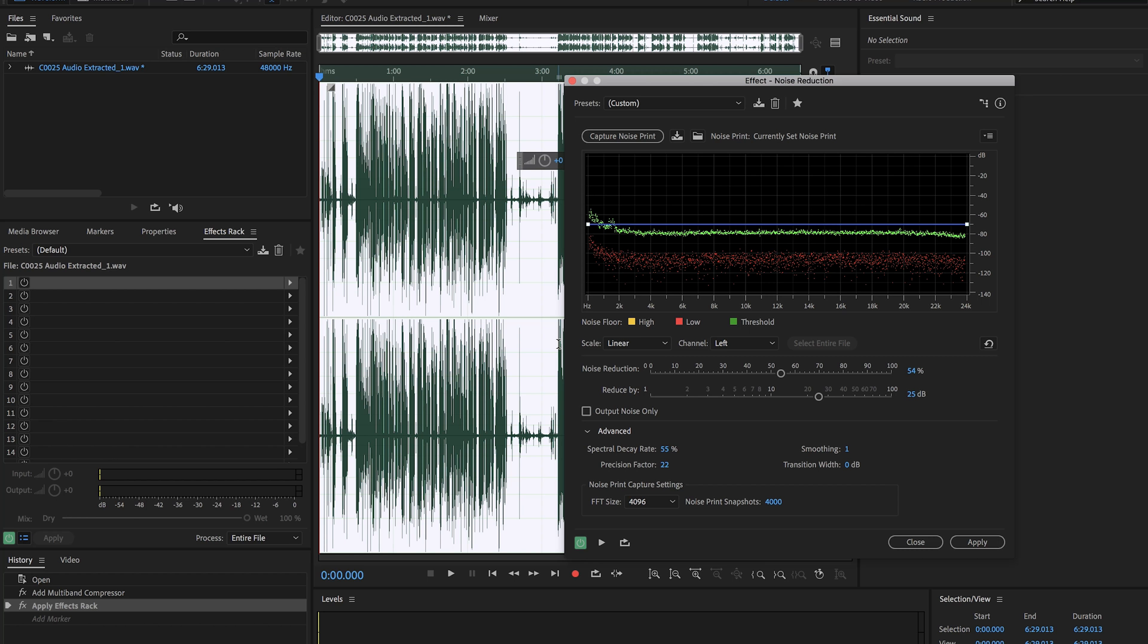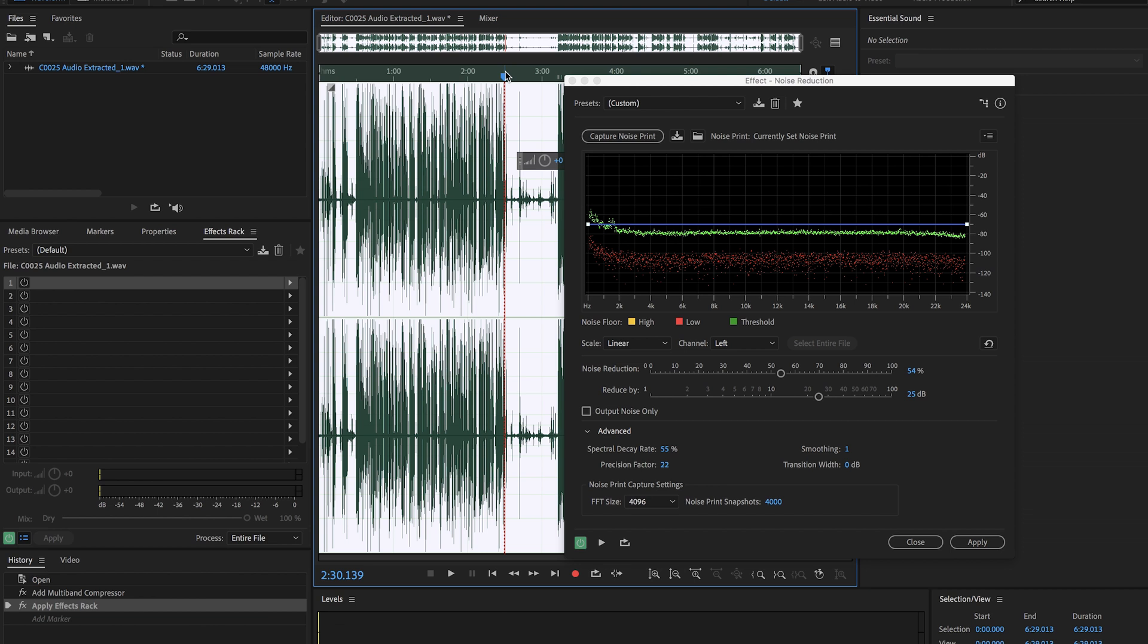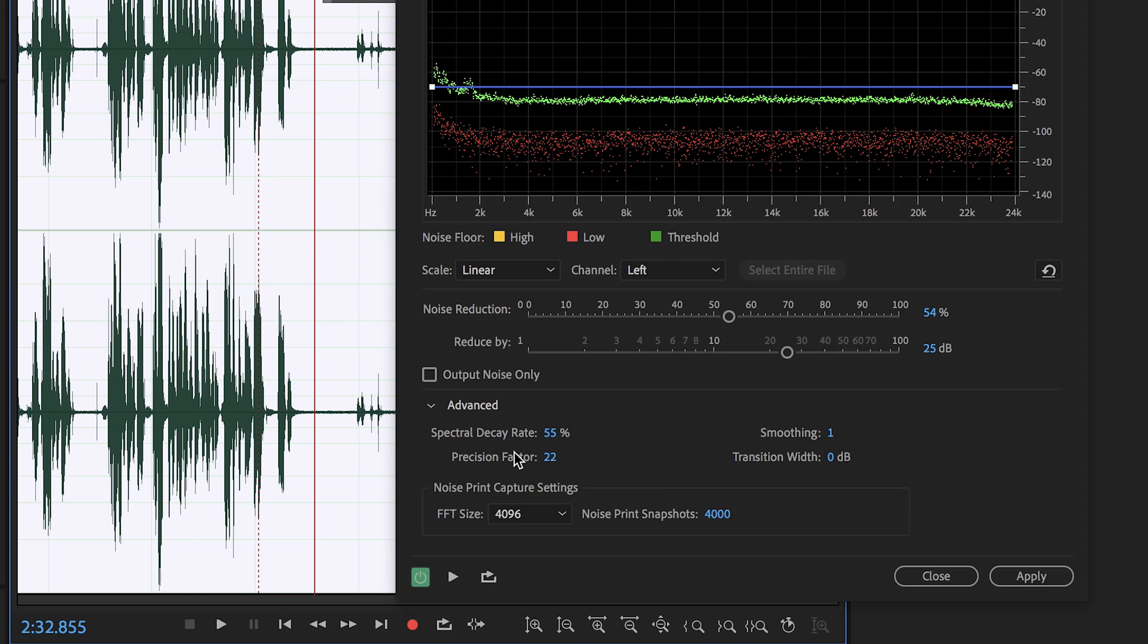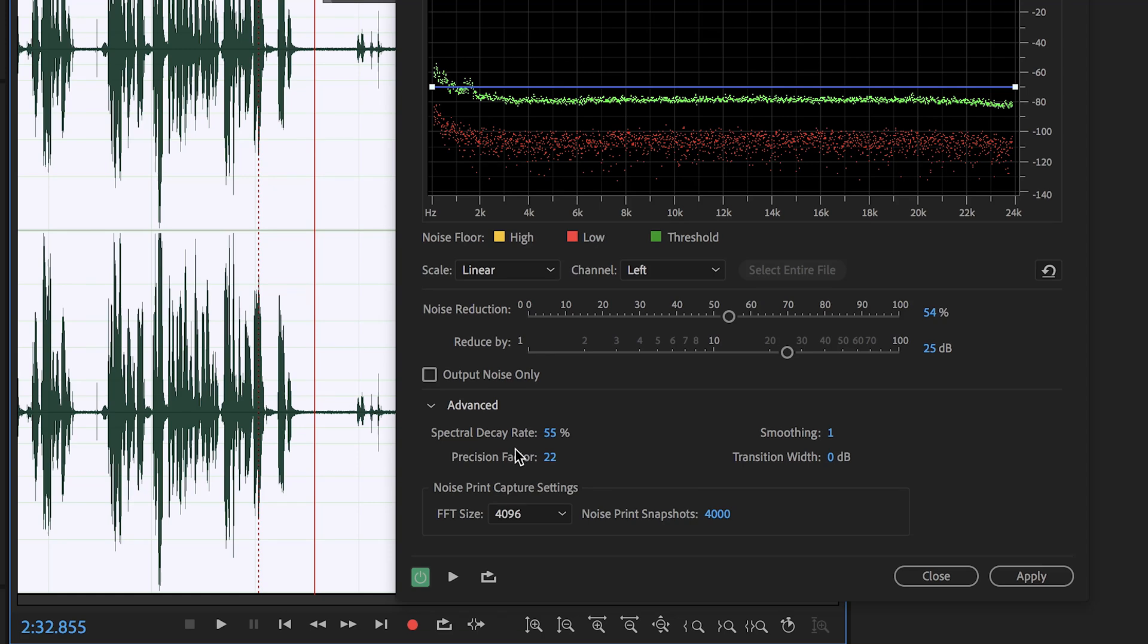After that, the effects panel will pop up and you can listen to it and hear what it has done. You can play with it. I typically have my settings, the spectral decay rate of 55%, precision factor 22, smoothing one and transition zero.